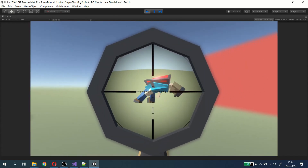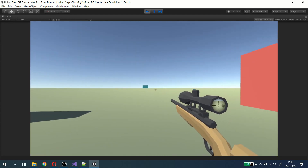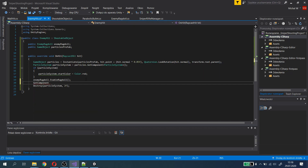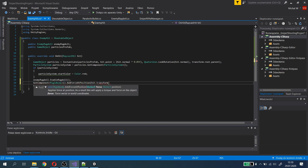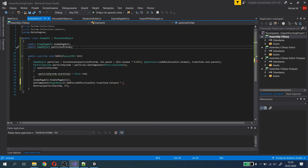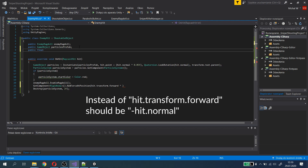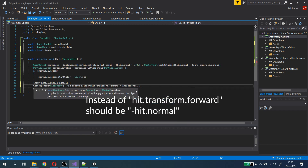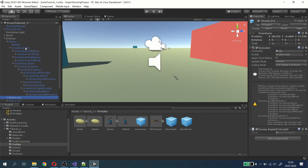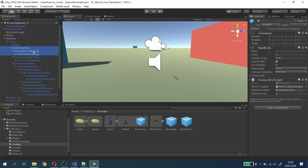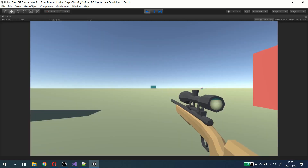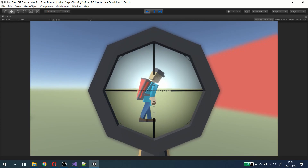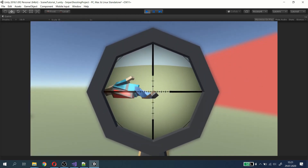Everything seems to work fine, but let's add some impact force to the enemies that we hit. To do this we need to get the rigid body component and add the force to it at the point of the hit and with the hit direction. To control how much force we apply, we create a new impact force variable and assign values to it in every enemy hit component. Now this looks better.